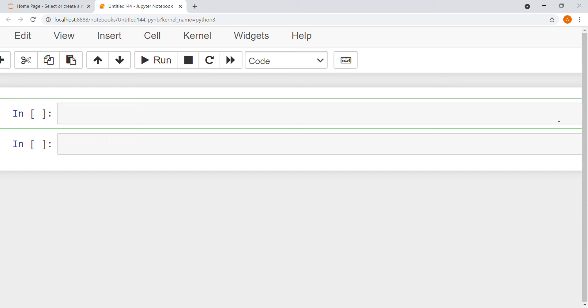Hello everyone, I am Ayusha. Today I learn how to add two numbers using the input function. So let's start.